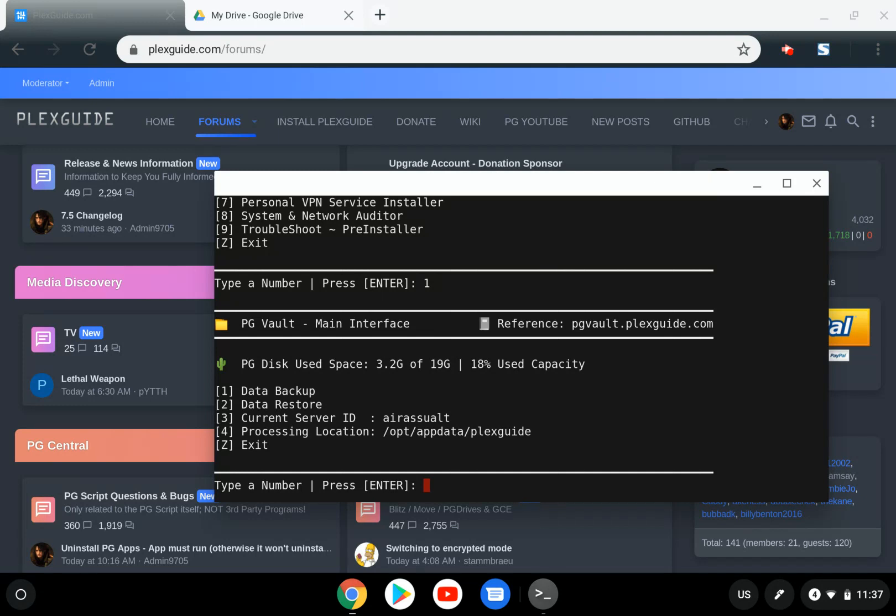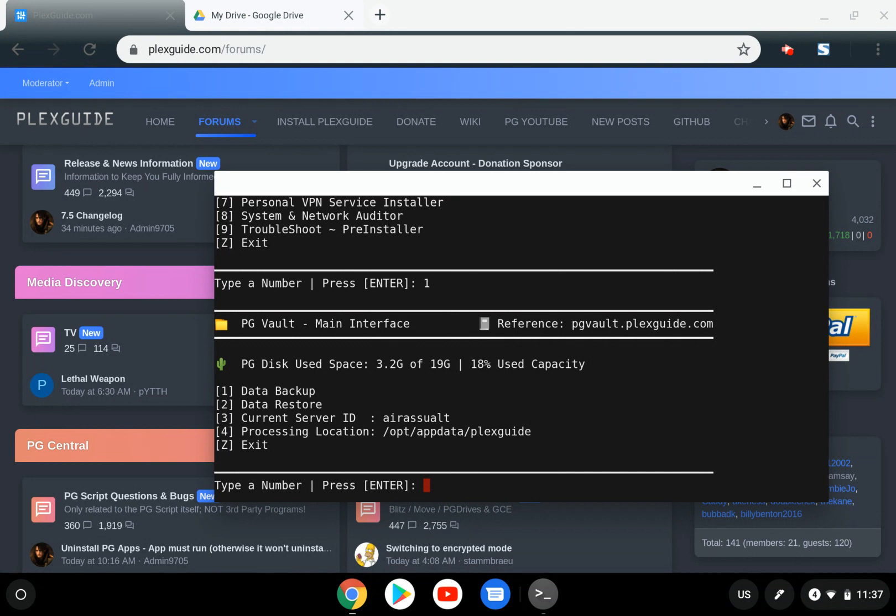PlexGuide doesn't format disks for you. You have to format your own disk. Once it's readable by Linux, you put that data location here. All your cron jobs, downloads, backups, and stores will operate out of this disk space. This is going to be a relatively simple process.